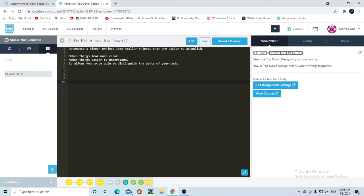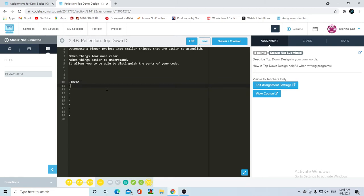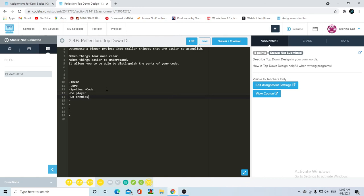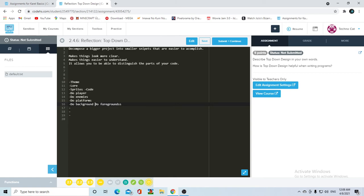Let's say in the very far future if I wanted to make a game - a 2D platformer. First I need to look at the bigger picture. I'm going to make my steps, my little snippets, starting from top to down, step by step. So first maybe I want to start with a theme - what is my game going to be about? Let's say I decide to go for a 2D platformer with some story. Then maybe I can go for the sprites: I want to do the player first, then some enemies, platforms, backgrounds, foregrounds, and so on.